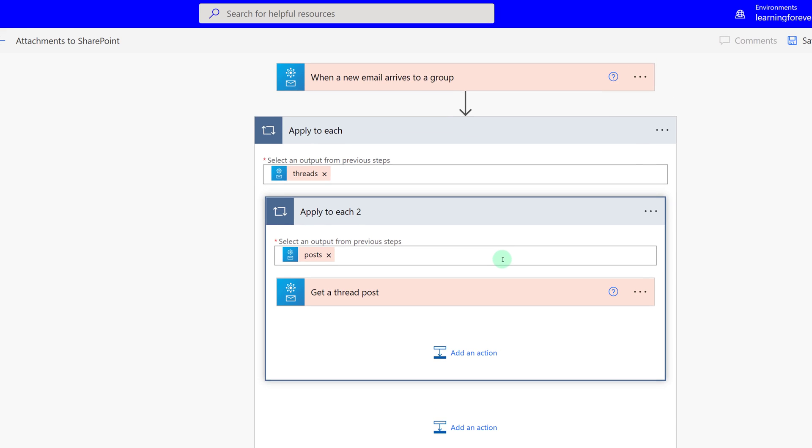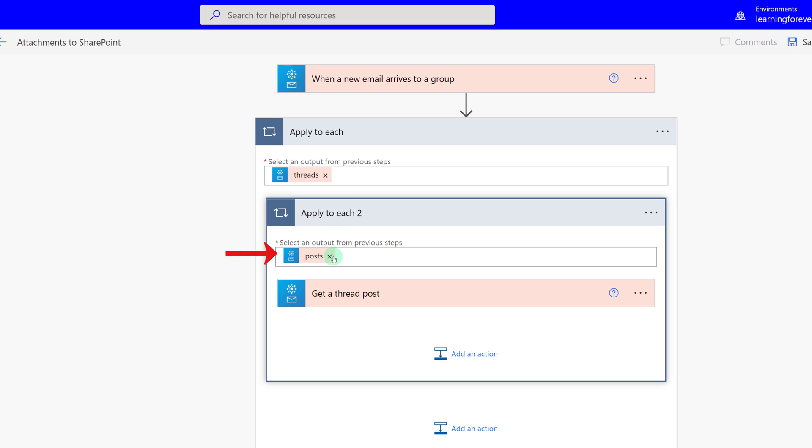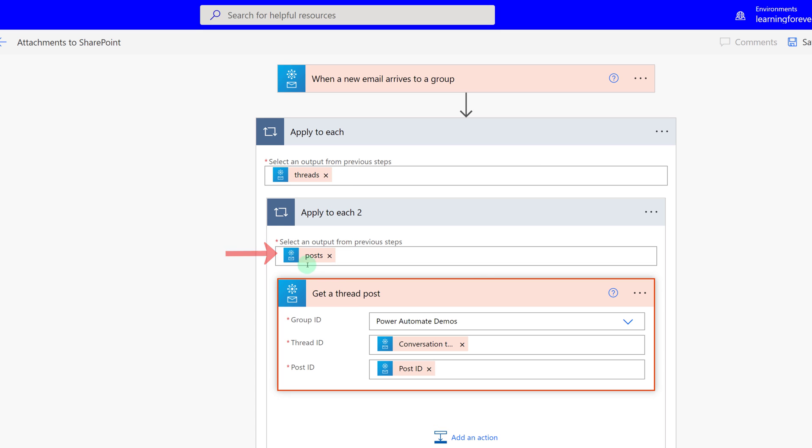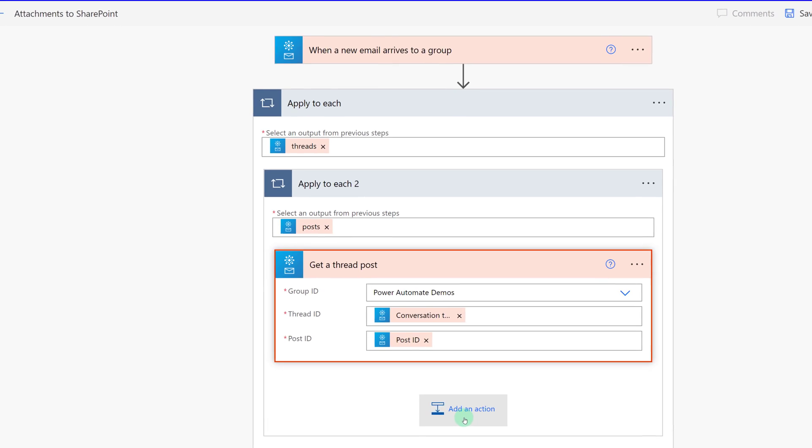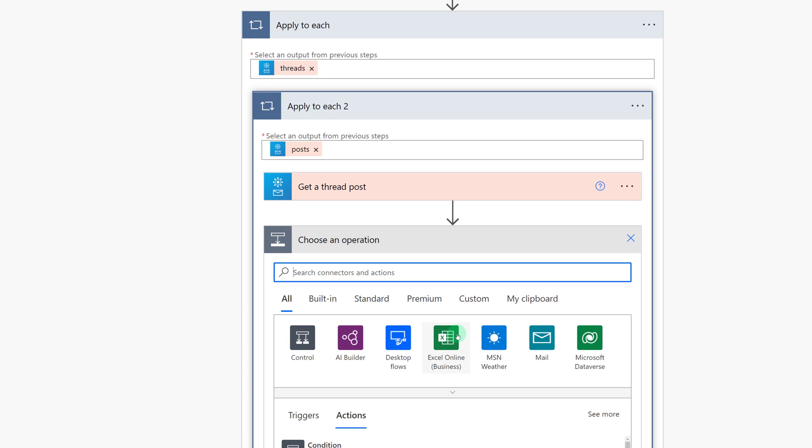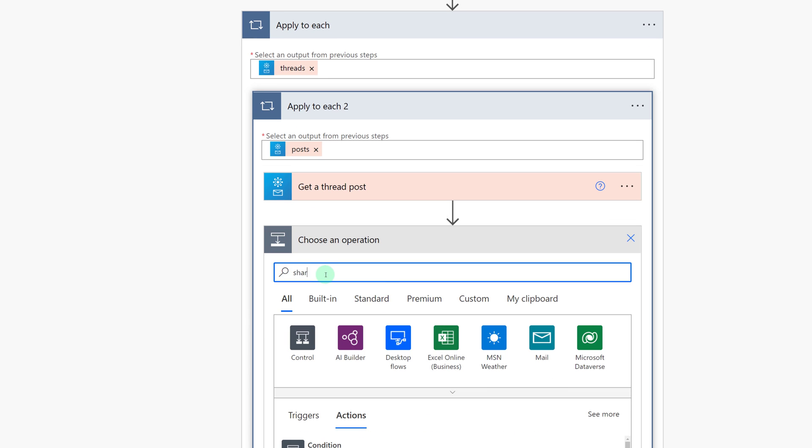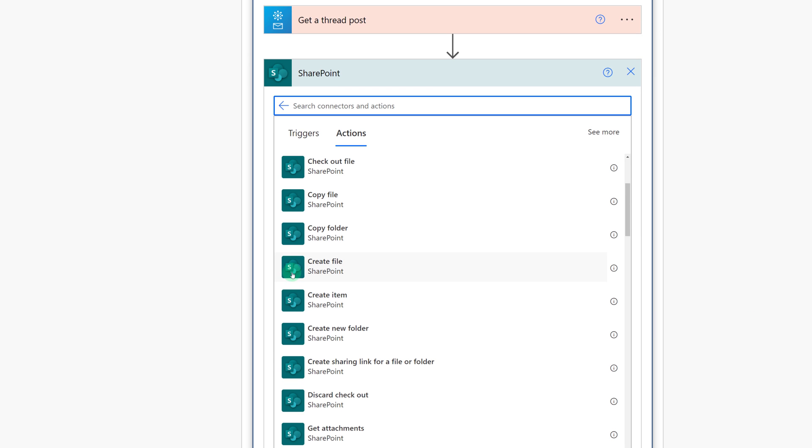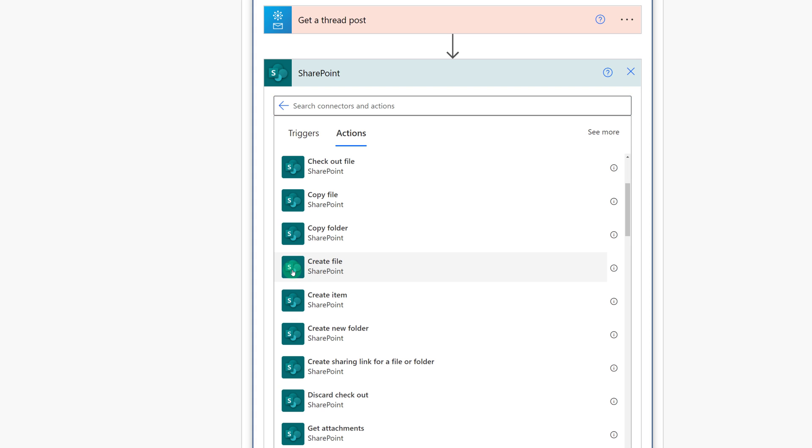So far what we have is when a new email arrives to a group, gather up all the threads and the posts and now we need to decide what are we going to do with this information. I will add an action within the second apply to each loop and type in SharePoint. And then the action we're looking for is going to be create a file.